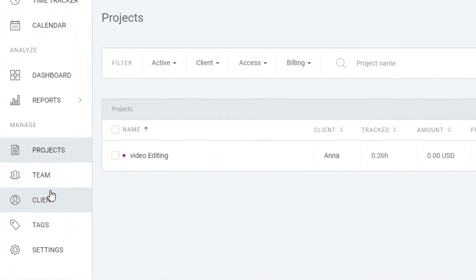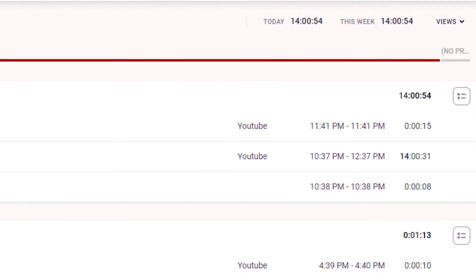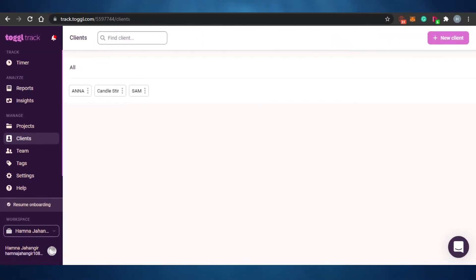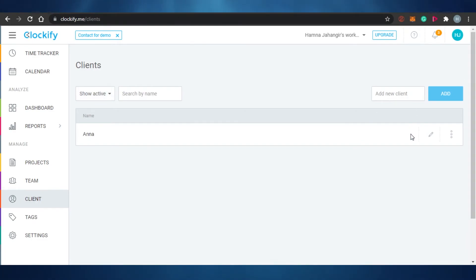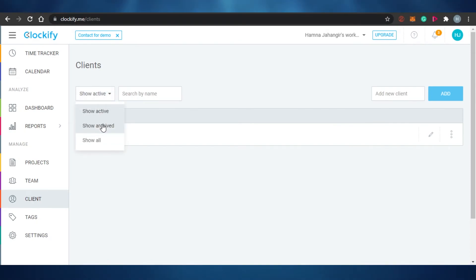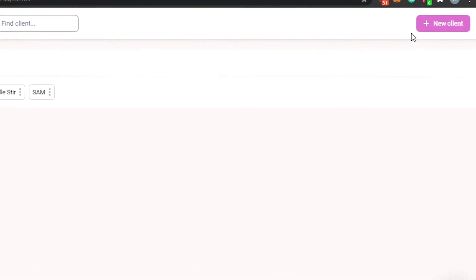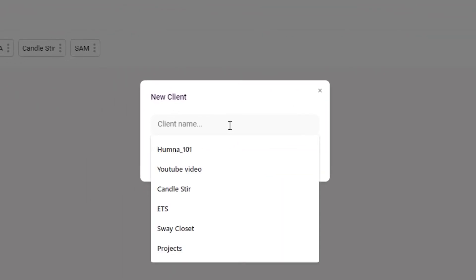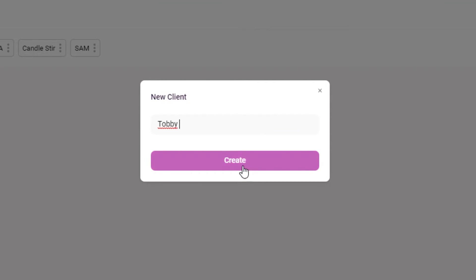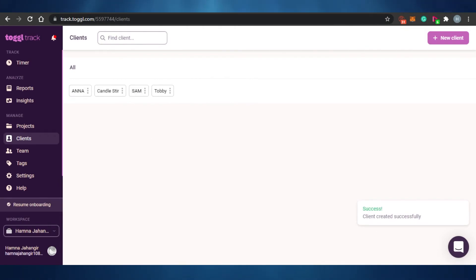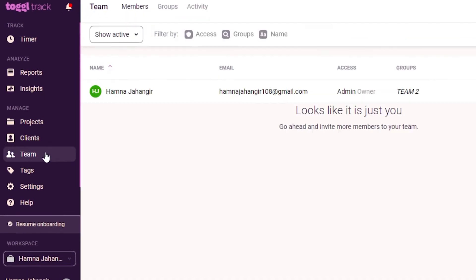For clients, on Clockify you can add a new client, view all clients, check if a client is active or archive them. However, on the free version of Clockify you do not get unlimited clients. On Toggl, you can add unlimited clients even on the free plan - just add the client name, click create, and the client is added to Toggl Track.